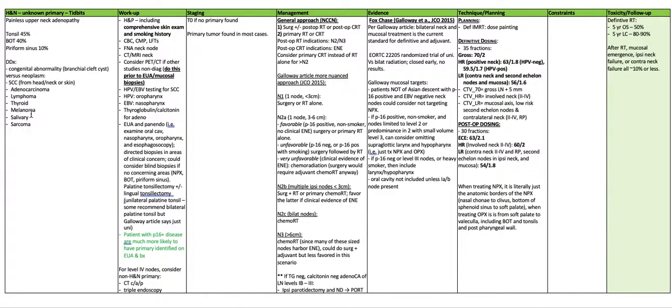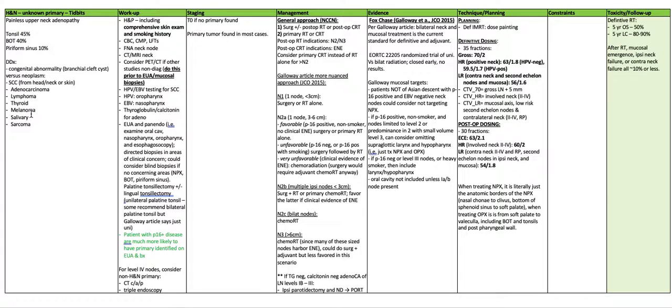Toxicity and follow-up: definitive radiation is a five-year overall survival of 50% and a five-year local control of 80 to 90%. After radiation, mucosal emergence, ipsilateral neck failure or contralateral neck failure are all 10% or less.